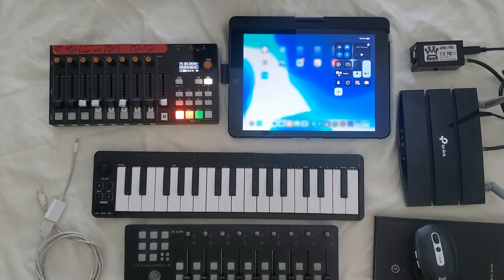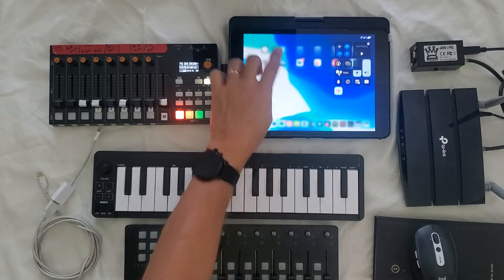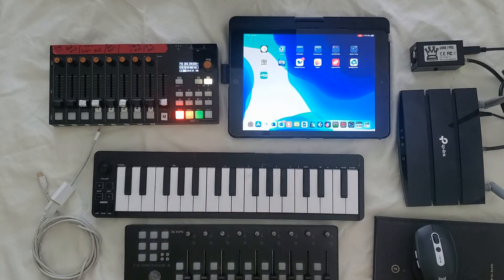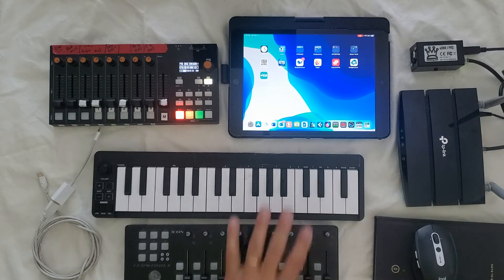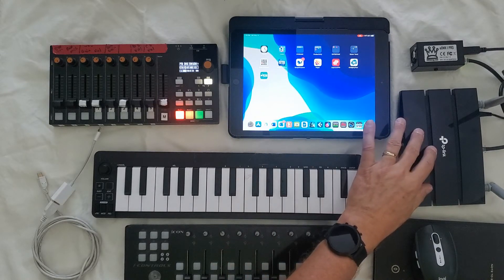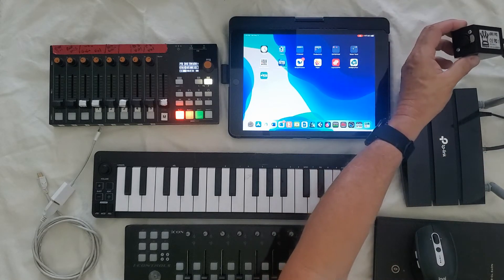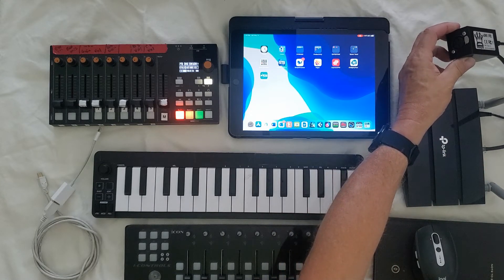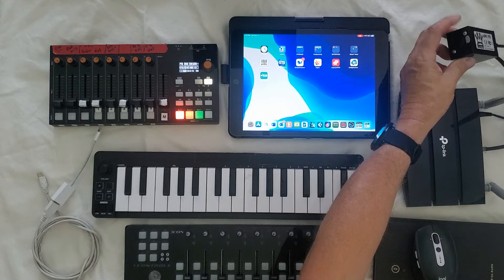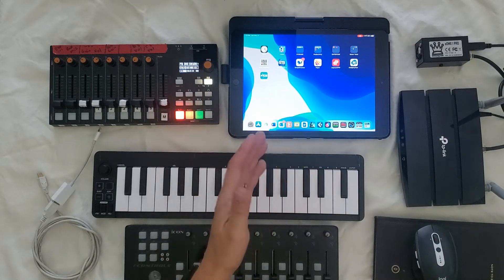We're going to talk about signal flow. The signal flow would be from the iPad via WiFi to the router, and then the router goes to your node — your DMX node — that will eventually give you your light show.